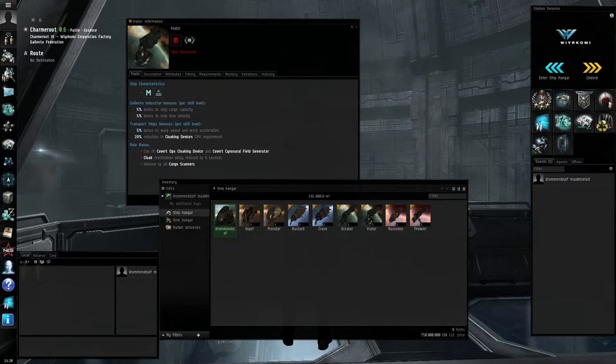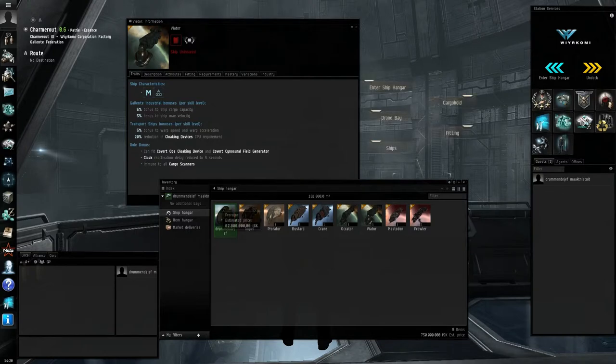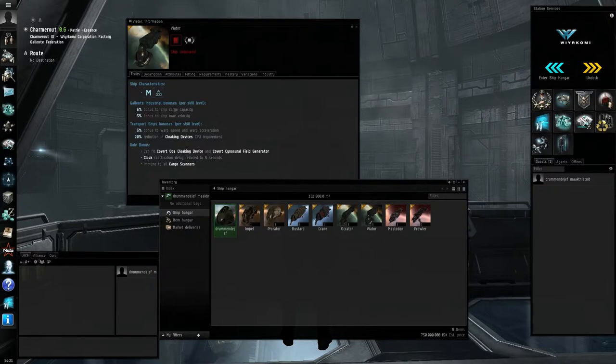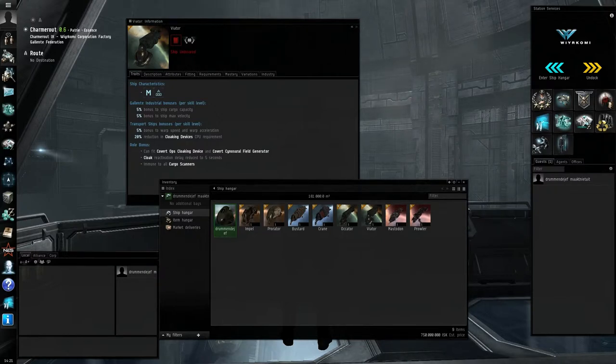There are two kinds of Tech 2 haulers, the blockade runners and the deep space transport. The blockade runners, like the Prorator, the Crane, the Viator, and the Prowler, are extremely fast, and are immune to cargo scanners, and can fit a covert ops cloaking device.